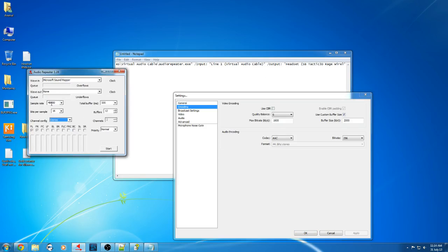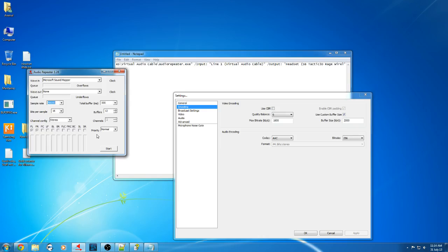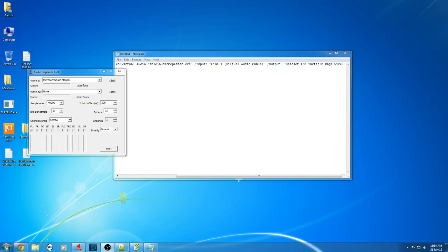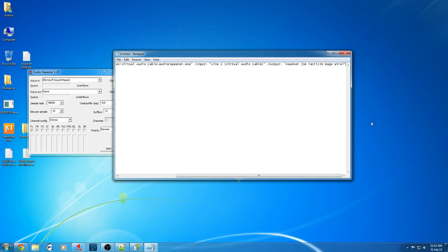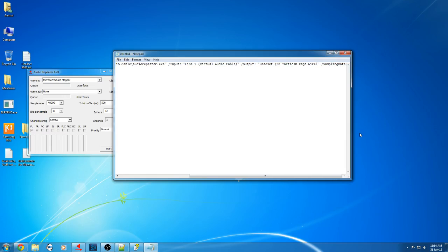So it's 48.00. At the end of this you go to space and you enter: stereo.